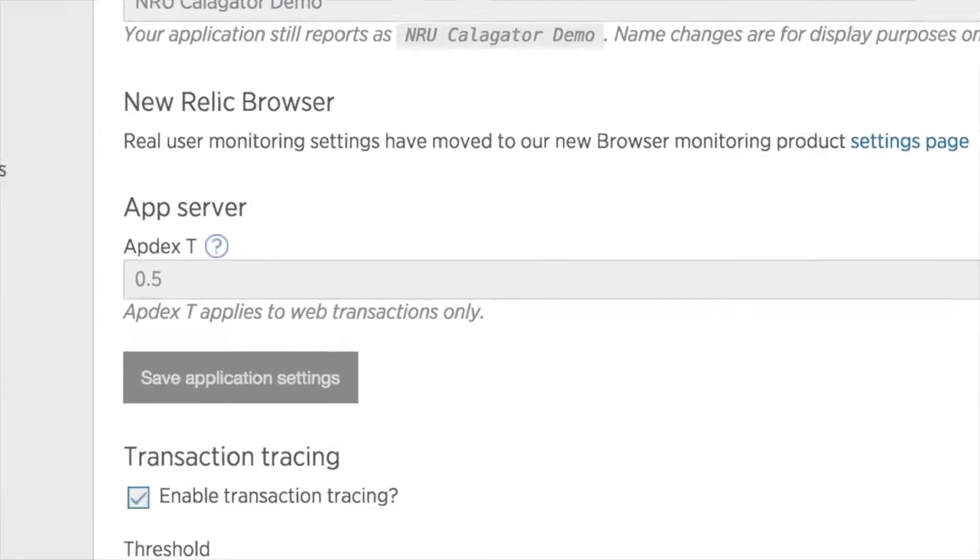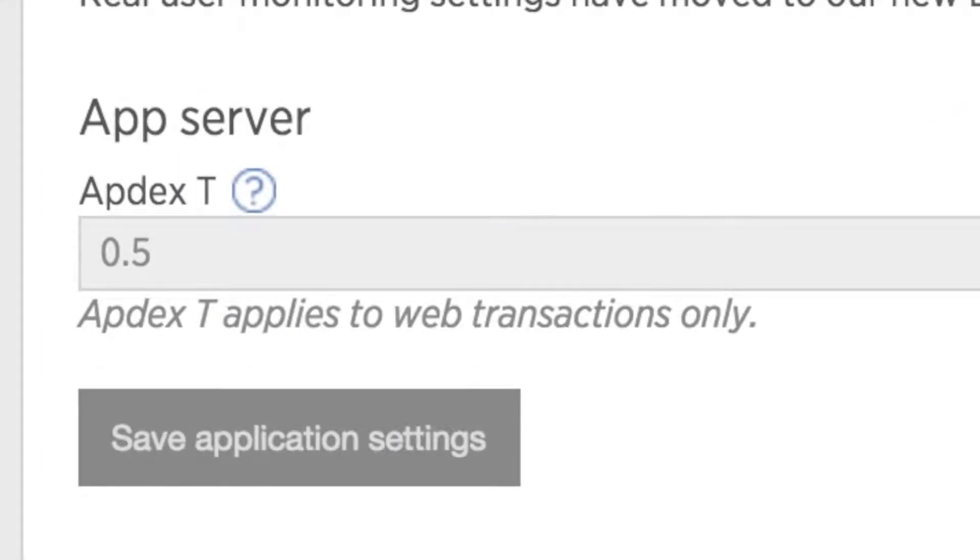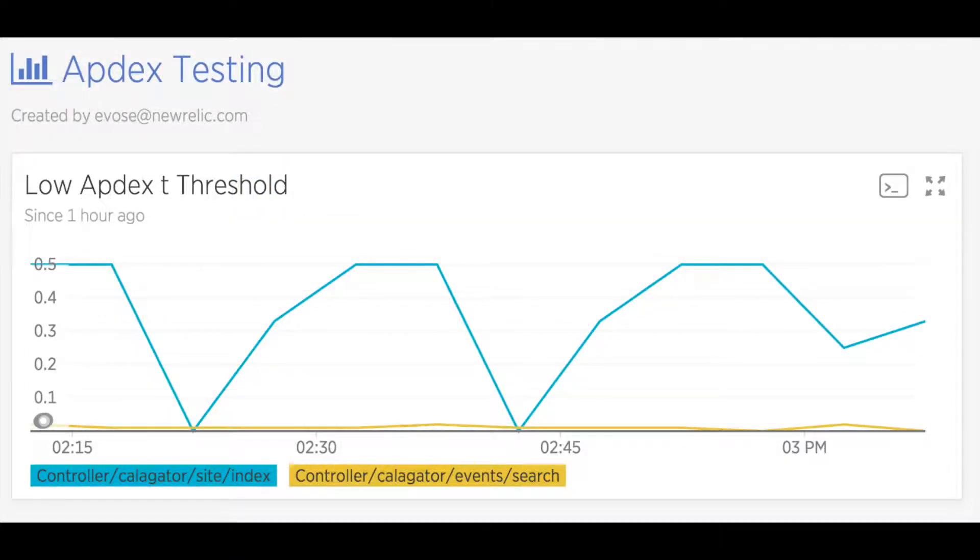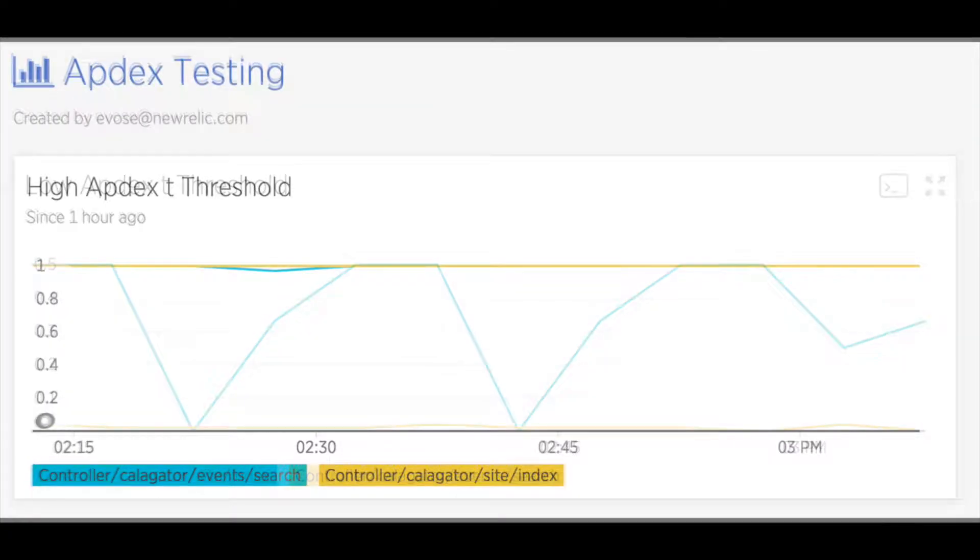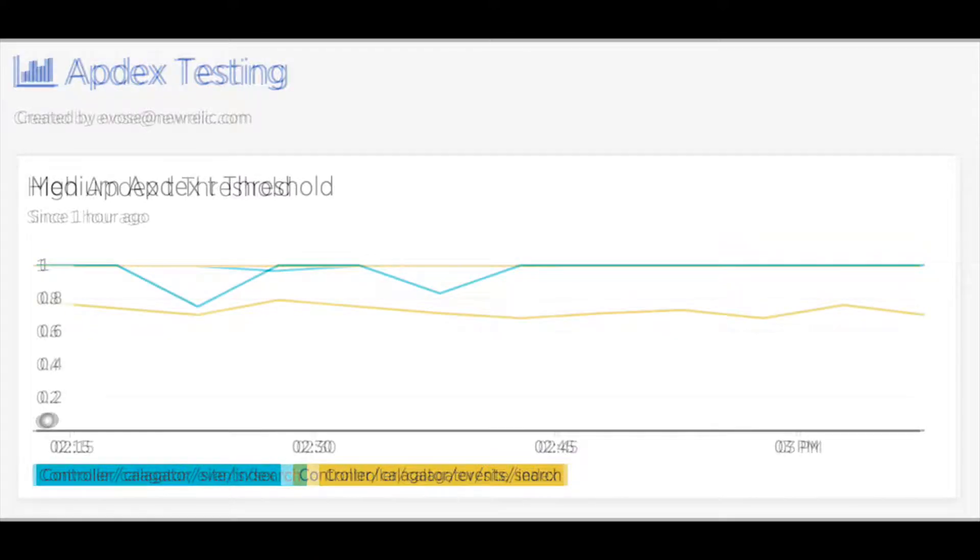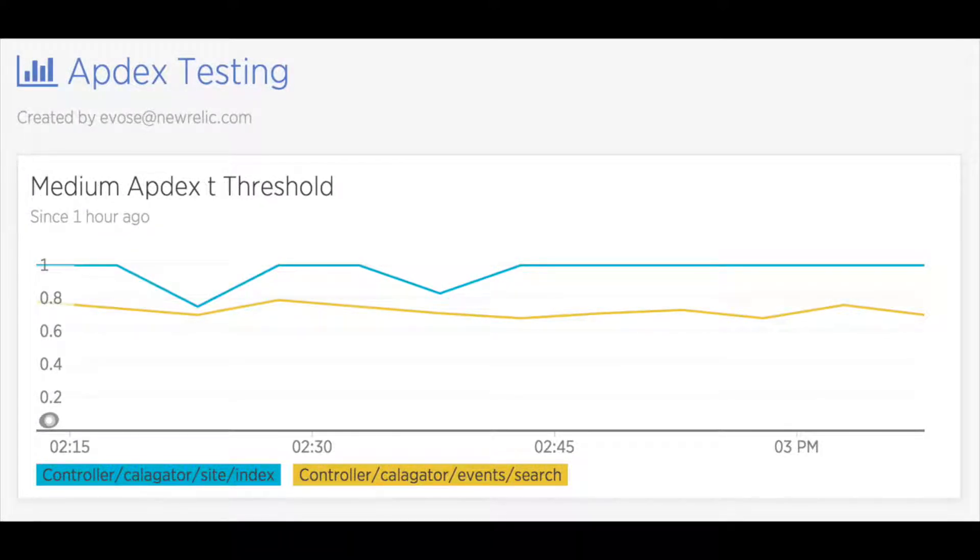Setting the right Appdex T value is a critical step in monitoring application performance. A threshold that is too low will show all kinds of performance problems that may not actually be an issue, and a threshold that is too high may not alert you to very real performance problems.